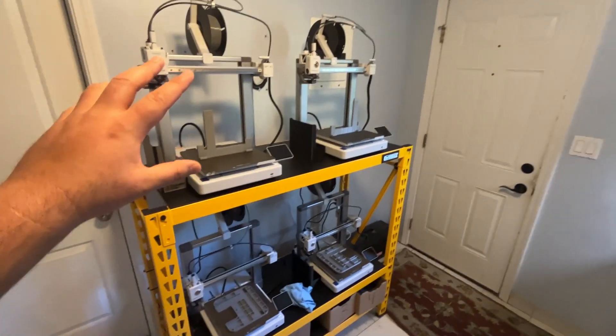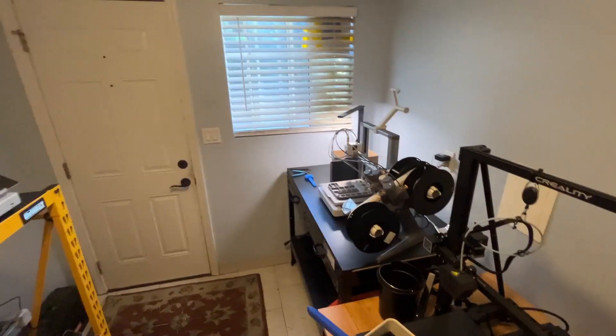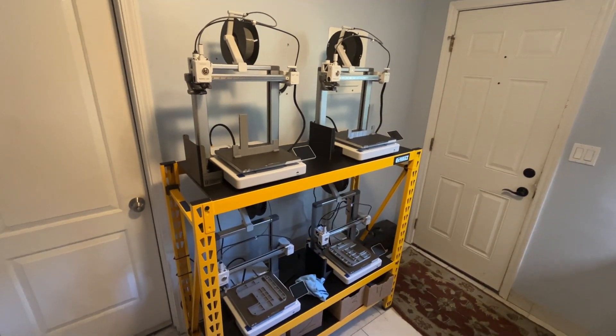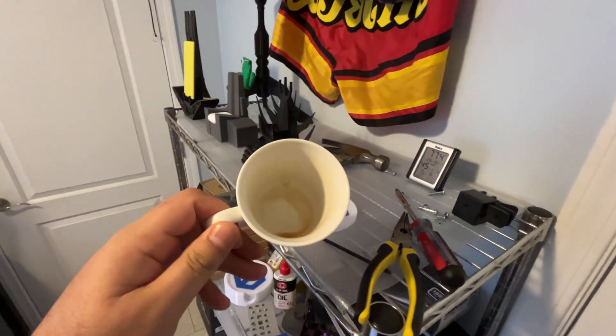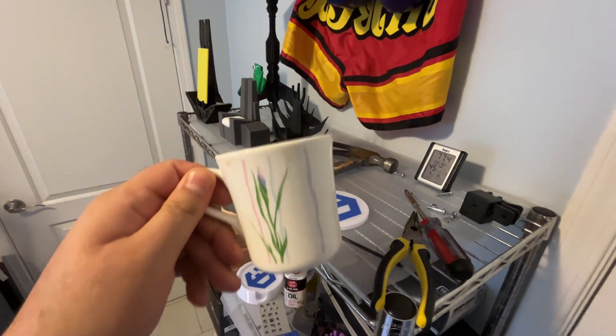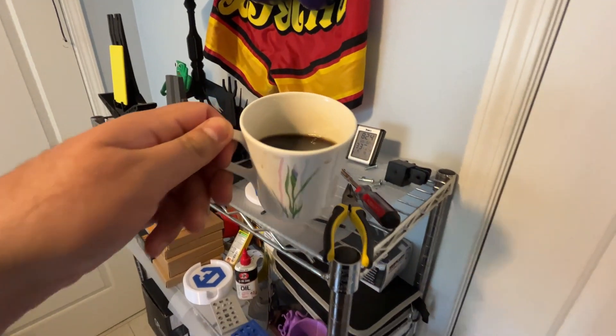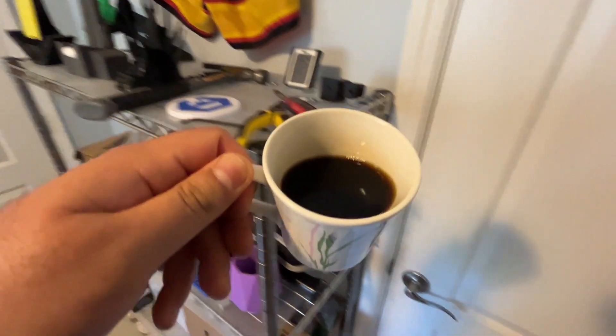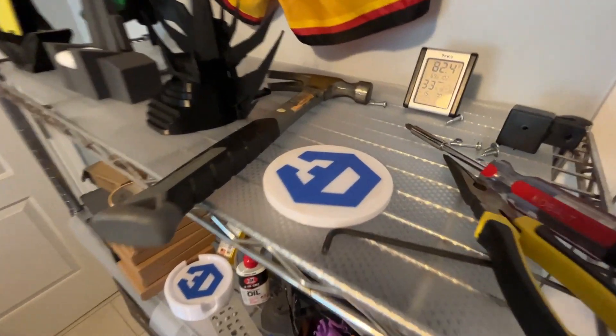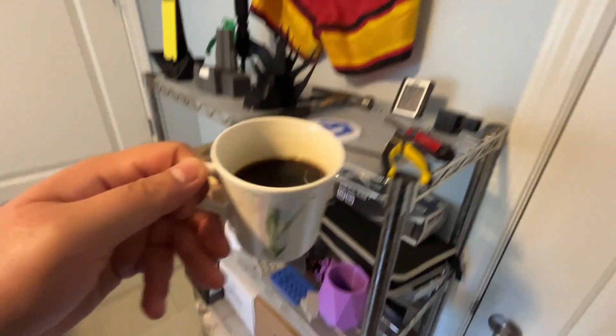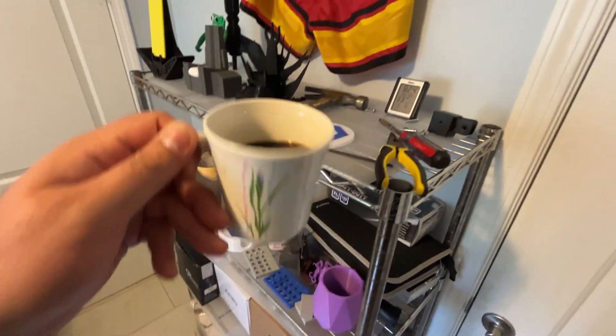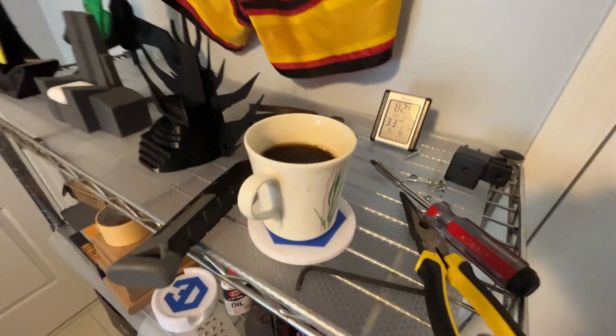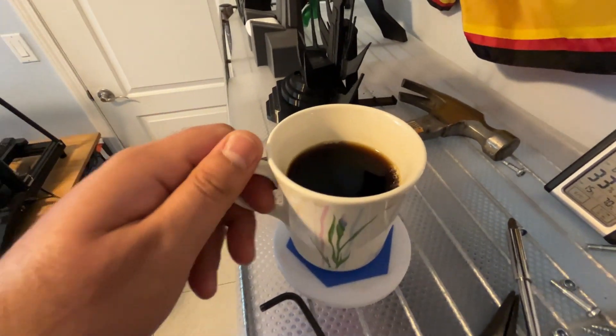Let's get the tiny 3D print farm of five Bamboo Lab A1 3D printers continuing production. I've got to get a refill. That's what's great about these 3D Theory coasters - you could just smack your cup right on top. I did get myself some more coffee.